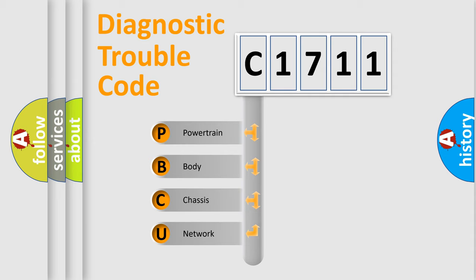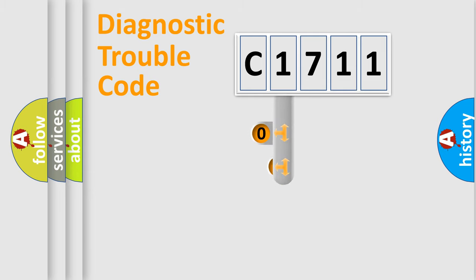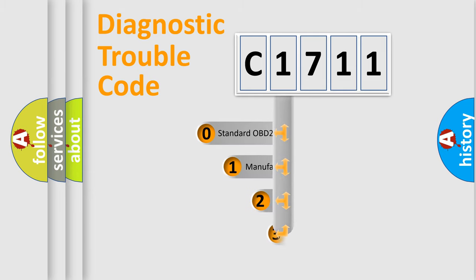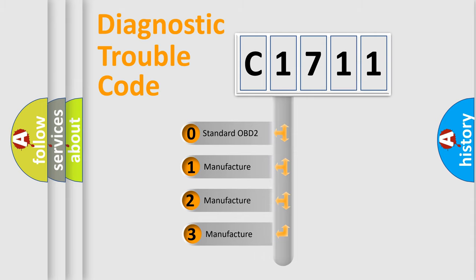We divide the electric system of automobile into four basic units: Powertrain, Body, Chassis, and Network. This distribution is defined in the first character code.